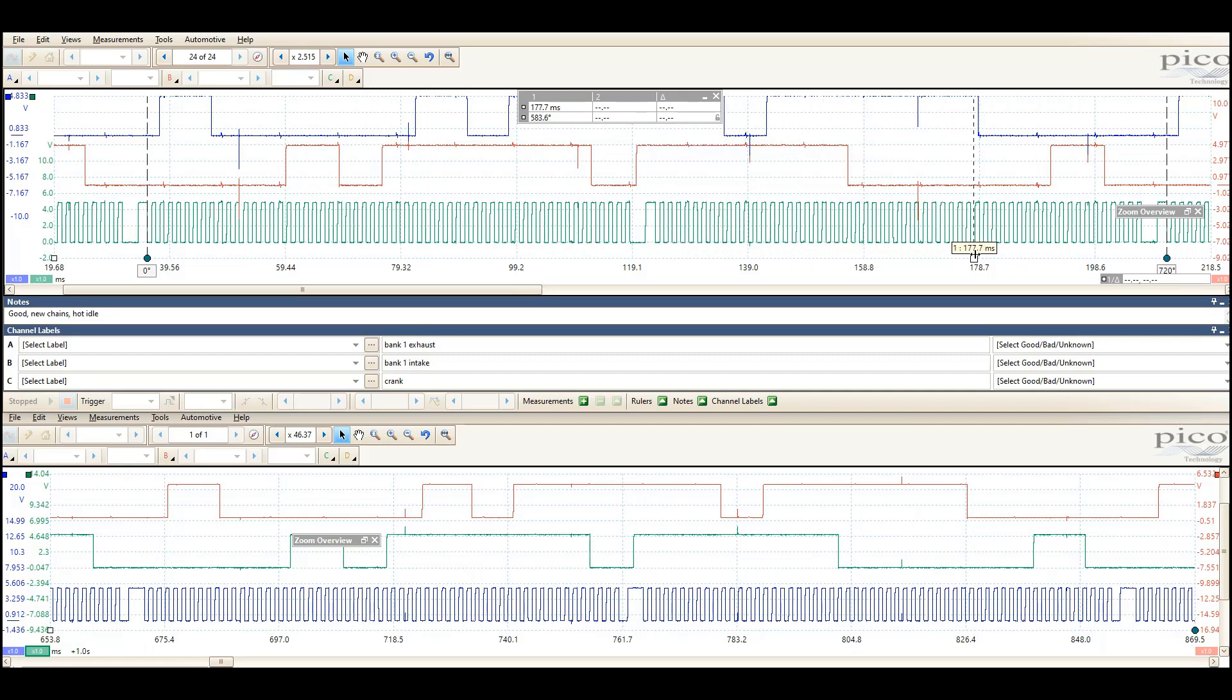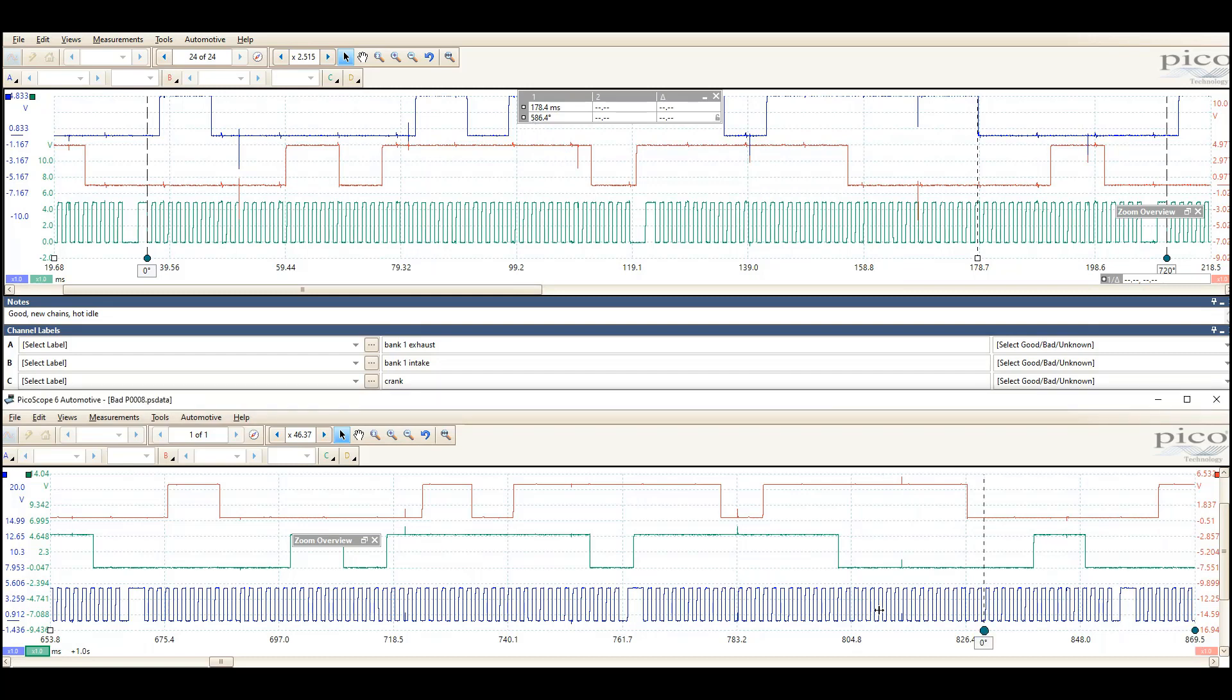Then we just, we've told it 720 degrees of the crank now. So we then just choose a section of a cam. I don't even care if it's the intake or exhaust cam at this point really, but we'll go with this top one. We now know that it's taken that cam 586 degrees of crank rotation to get to that point. So if we do the same thing on our suspect.